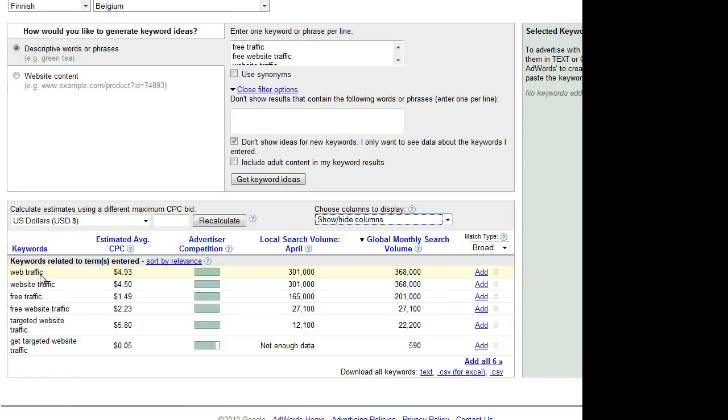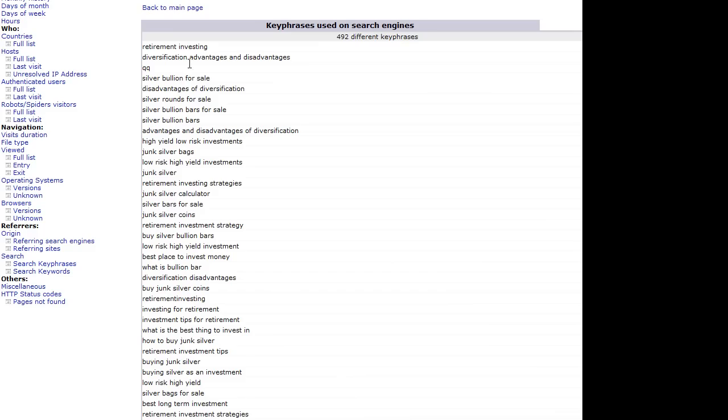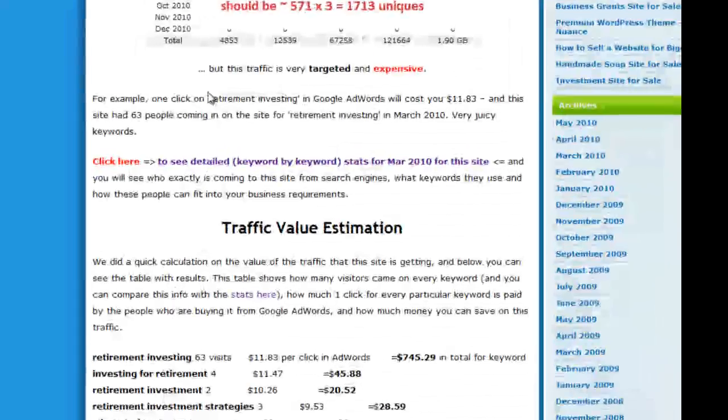It will save you around $493 on that amount of traffic. This is what exactly the people are doing here. Just give me a second.